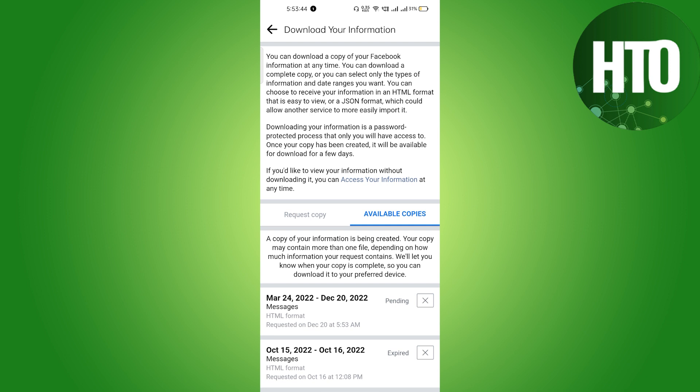The date is given between from this to this date, from March 24th to December 20th. You can access this information and you can just download and you can see it. So this is pretty easy.